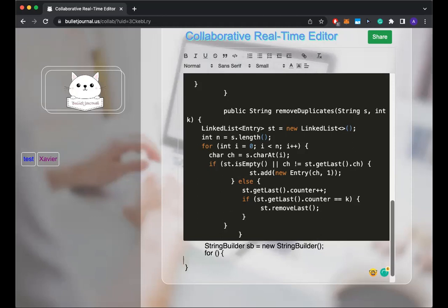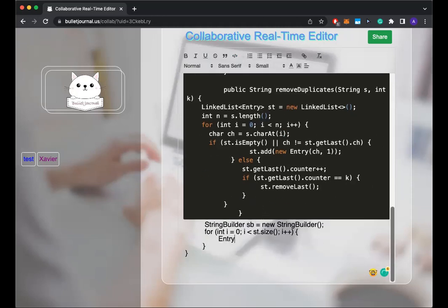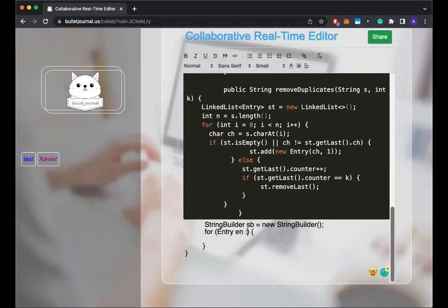Yep. I less than. Okay. And first I'm going to get the entry. In this case, I think for each loop would be more suitable because I don't need the index of each entry. So let's see for each entry. And then I can just append for each character.